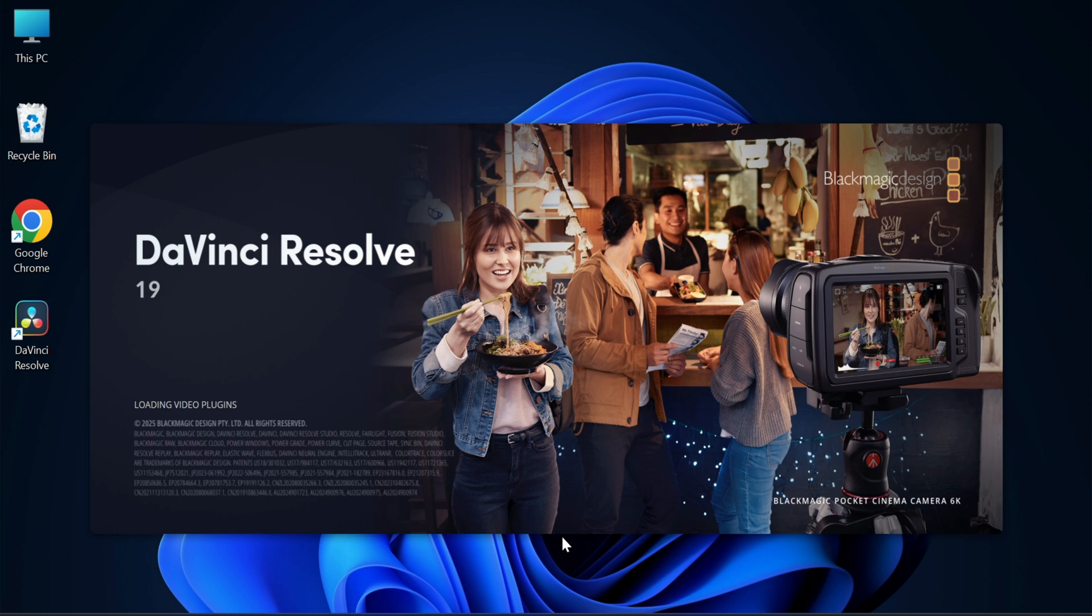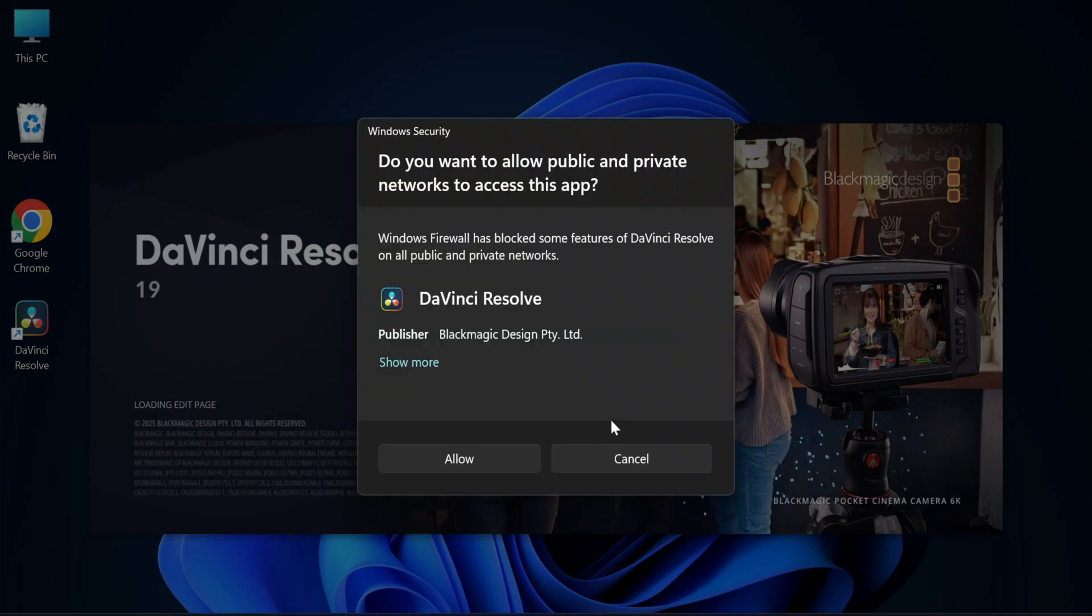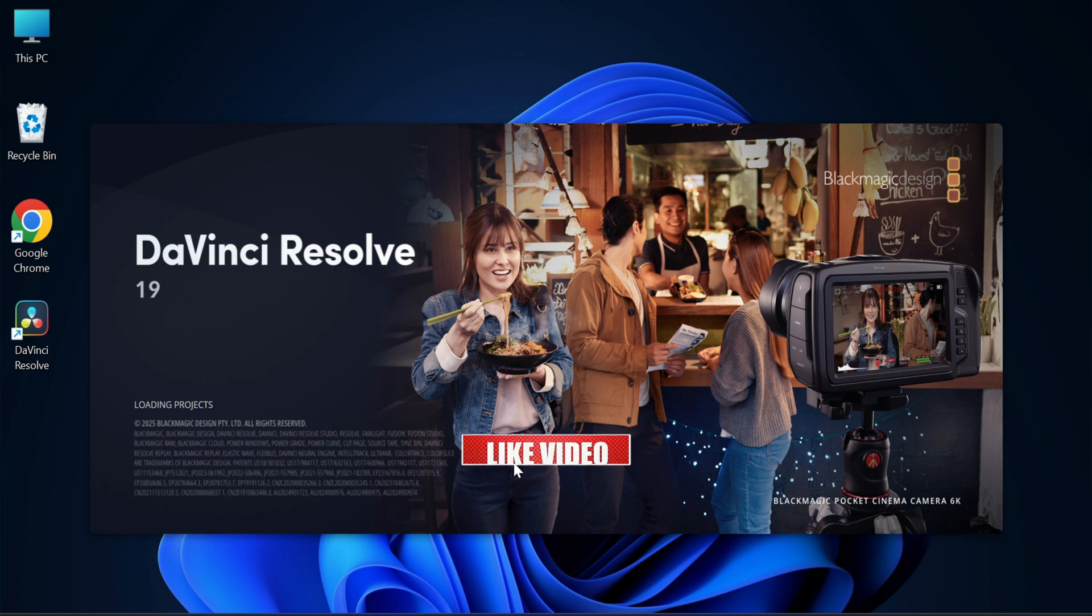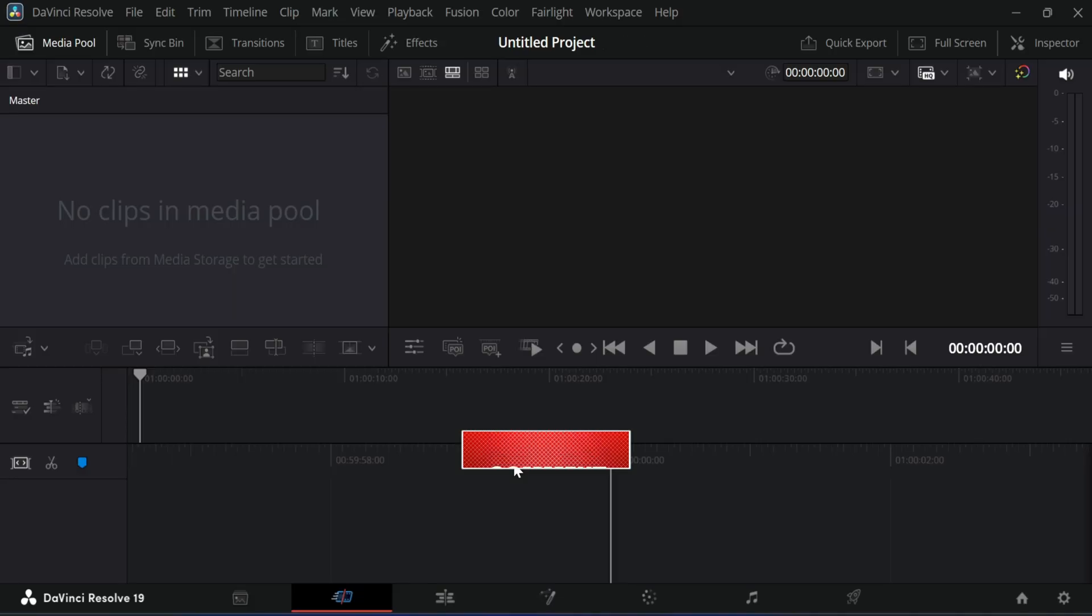That's all. I conclude my video. I hope by following my video you are able to install the software and you are able to use it.